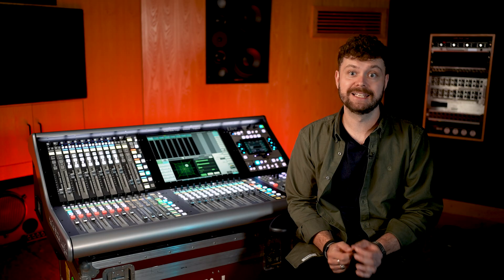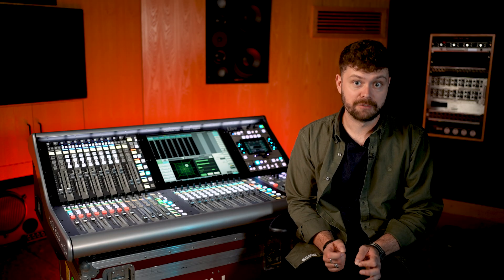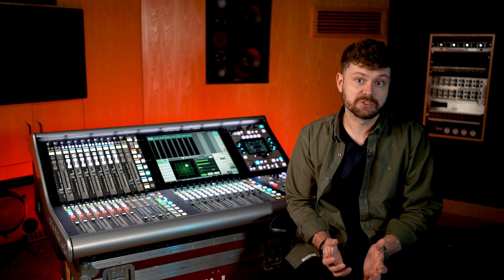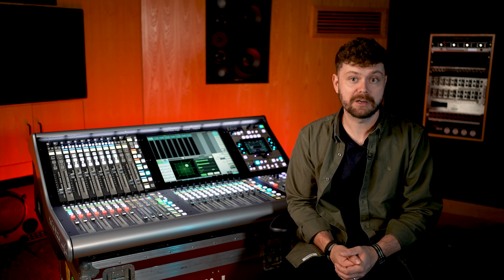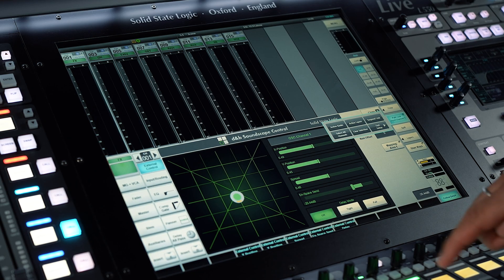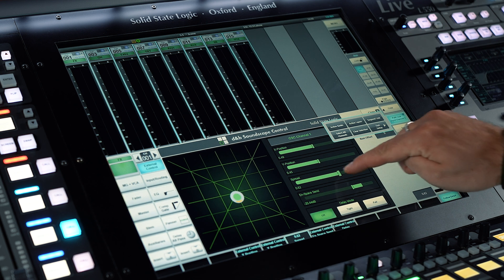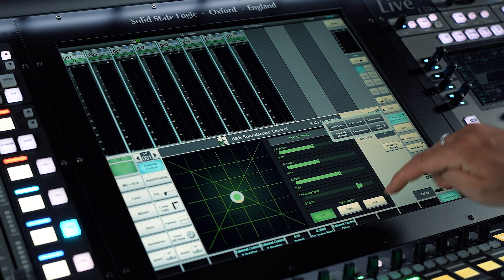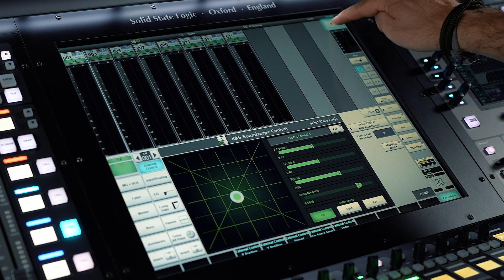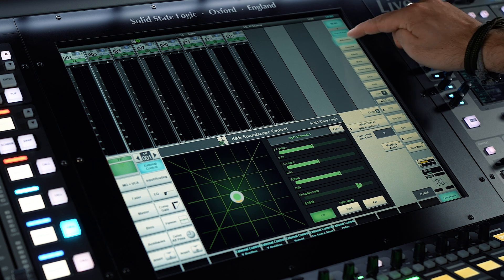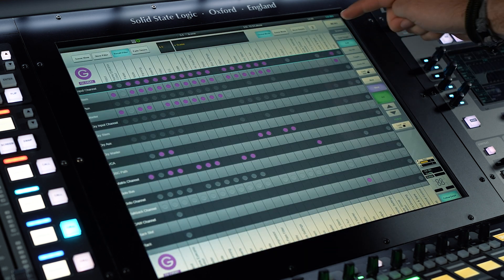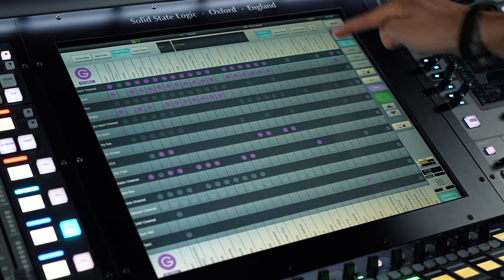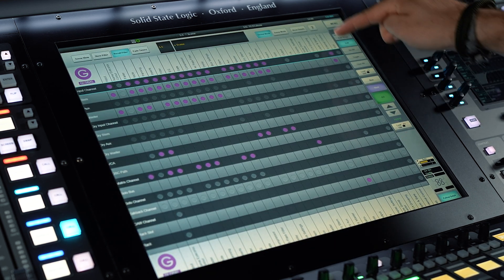You can link and control controls on various channels as a group, just like you would with console parameters using path link. Additionally, parameters related to soundscape can be automated in the same manner as other path parameters. To adjust the store and recall scope, use the external control column found on the automation filters page.